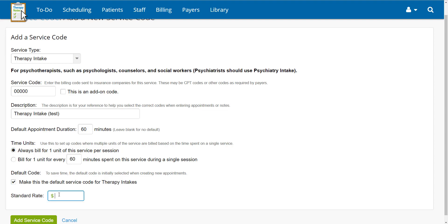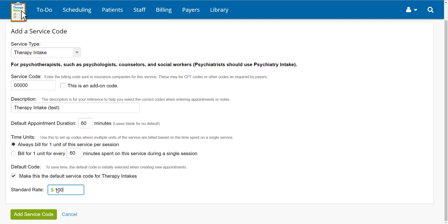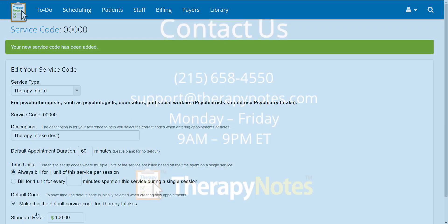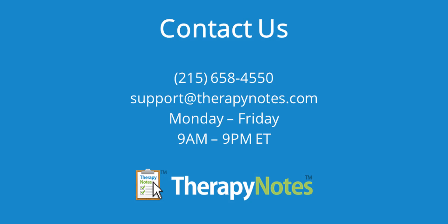After entering your standard rate in the last field, you can save this code and add it to your list by clicking Add Service Code. If you have any questions, contact us at 215-658-4550 or email us at support@therapynotes.com. As always, our support is free and unlimited.